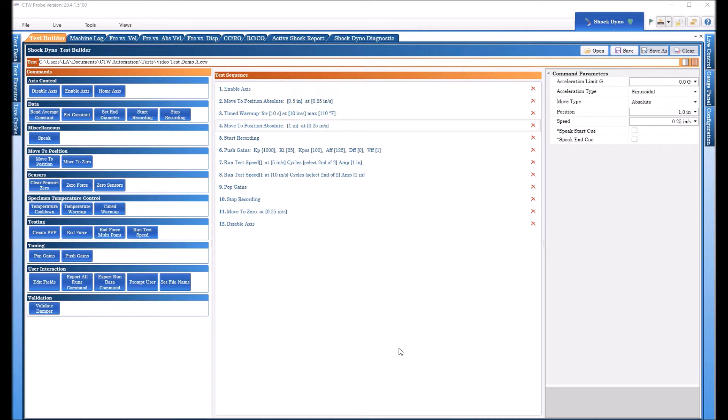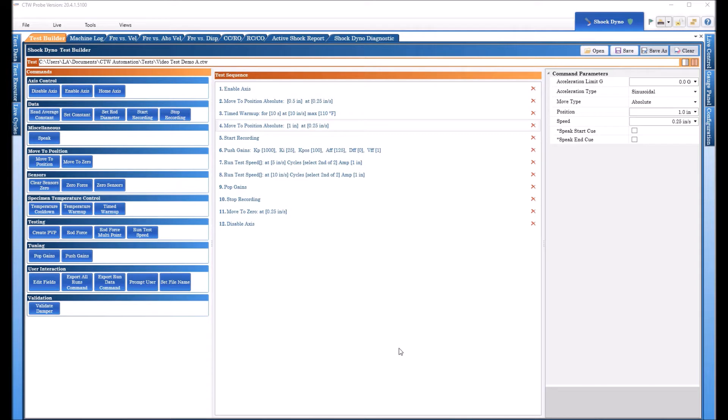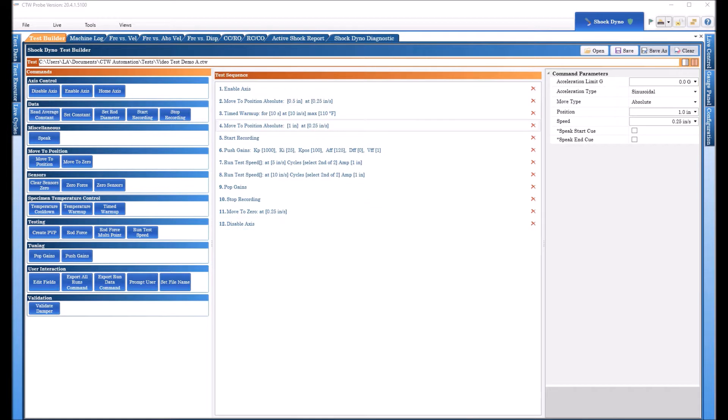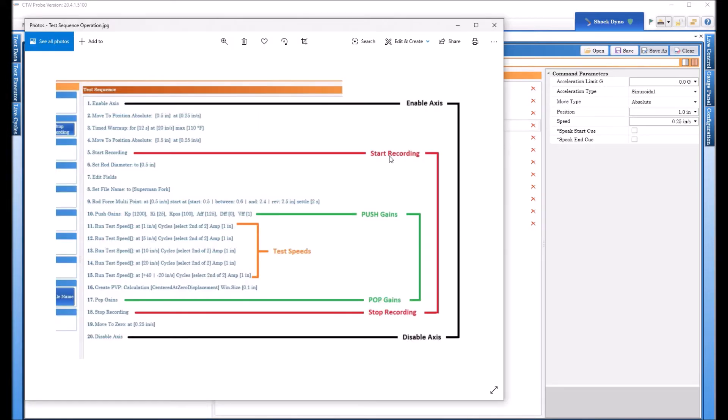Now this is going to be an expansion of the first video we did, so we're going to start with the same test we finished with, and then we're going to keep adding commands and building on this so you can get more understanding and more out of your actuator and the software. We always turn the axis on and then we turn it off. We always start record and then we stop.